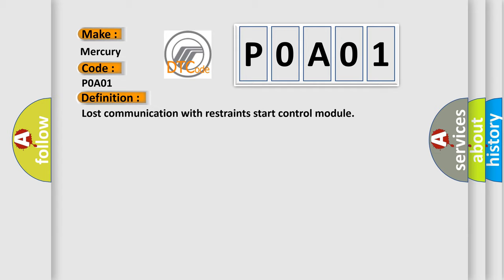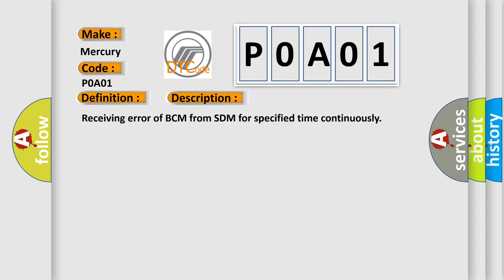And now this is a short description of this DTC code: Receiving error of BCM from SDM for specified time continuously. This diagnostic error occurs most often in these cases.